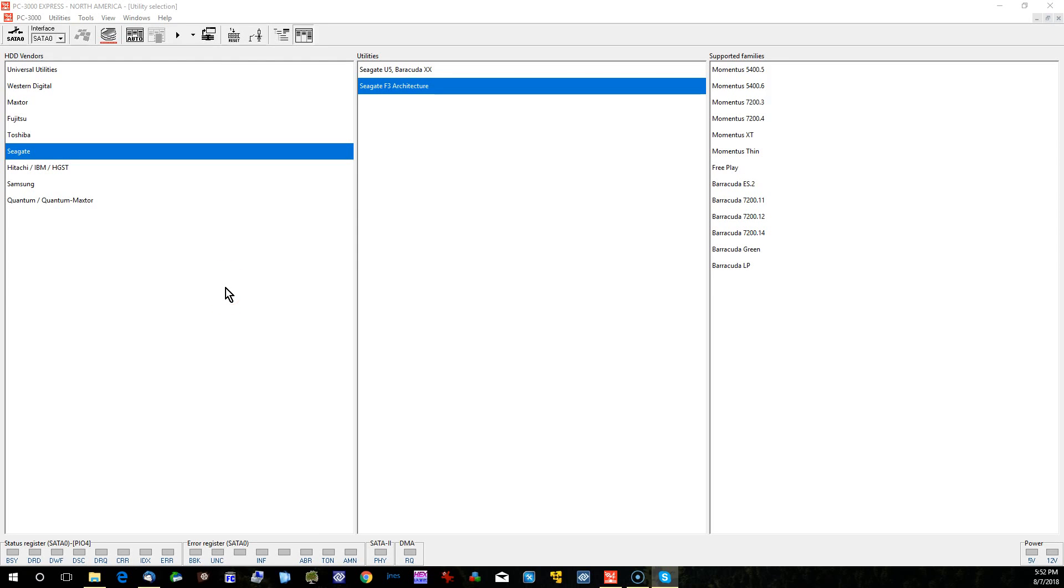Hi guys, this is Jared with Datamedics again. So today I'm working on a real data recovery case. This is one of the few times I'm actually going to do a data recovery case live with it being recorded for YouTube.